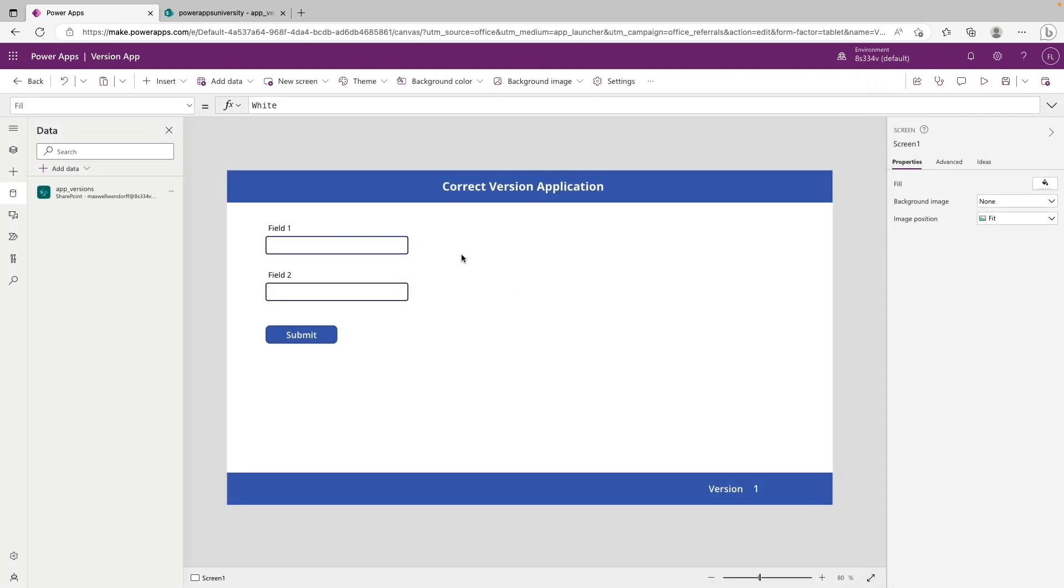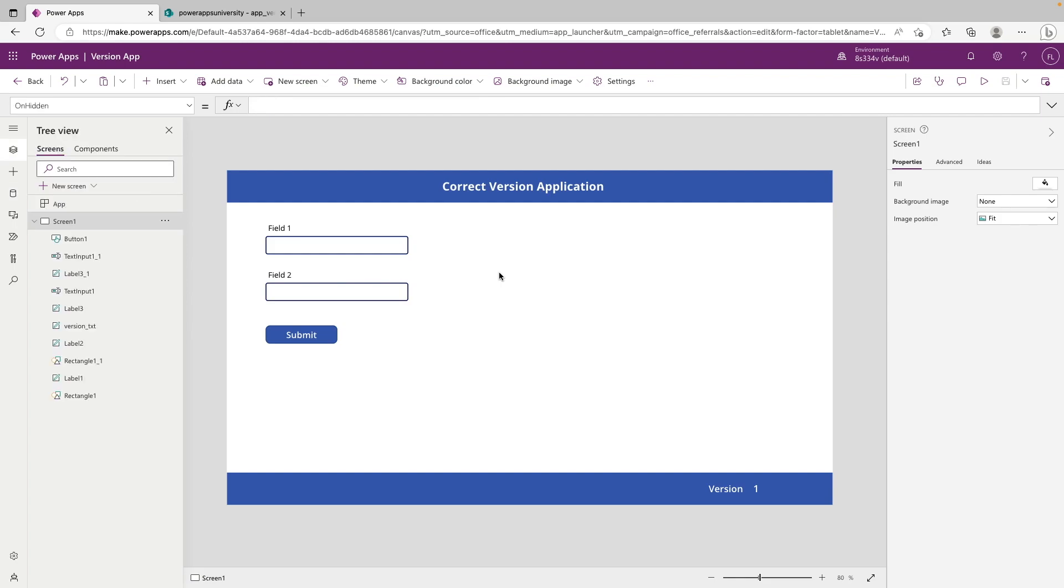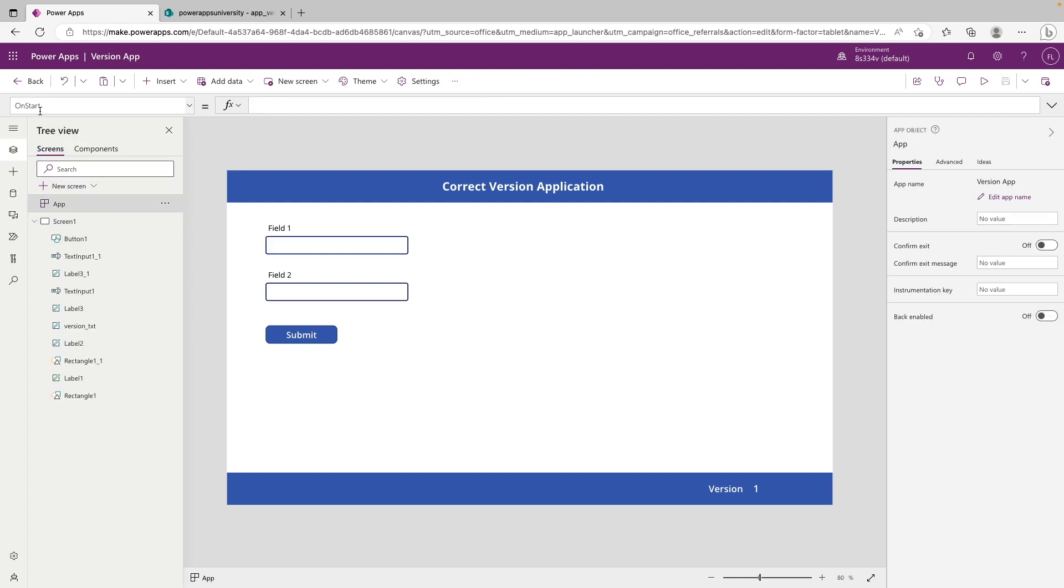So to start, what we're going to tackle first is the situation where an end user would be loading up the canvas app, let's say an update just went out a couple minutes ago, and they boot it up, and it still hasn't updated. And maybe they're being prompted to update it, and they don't see the message, or they click off of it. So what we need to do is create a situation where the app will just automatically lock up as soon as they open it and say, hey, this is the wrong version, please exit. To do this, what we're going to do is go to the app property and make sure that we are on the on start property, and we're going to pull this down a bit.